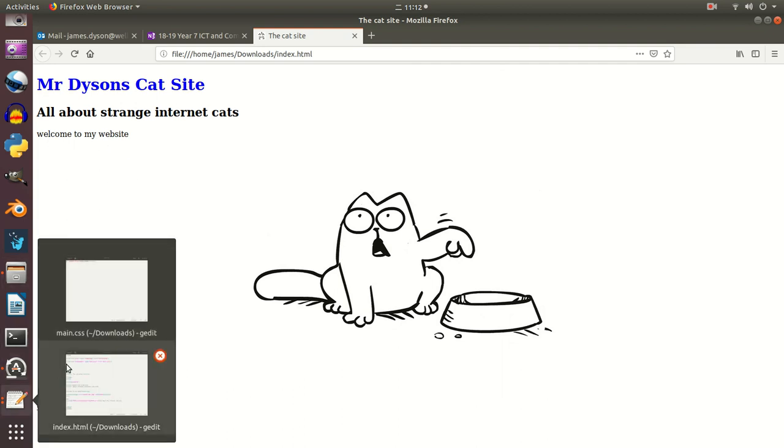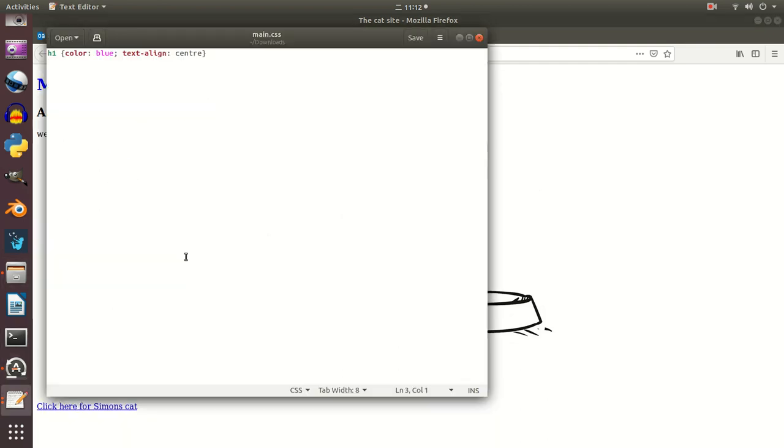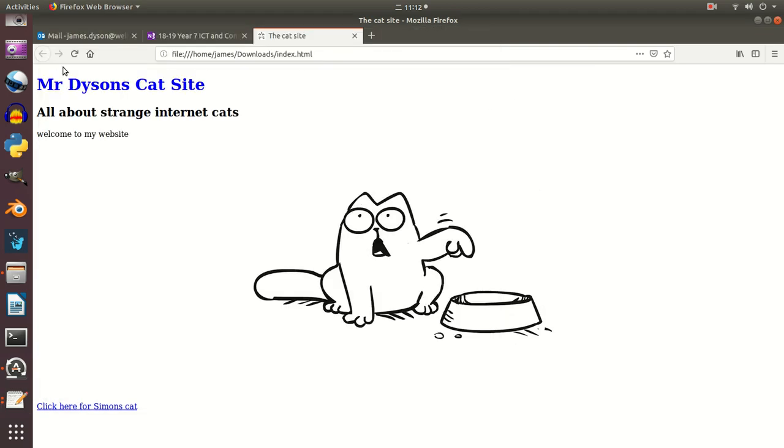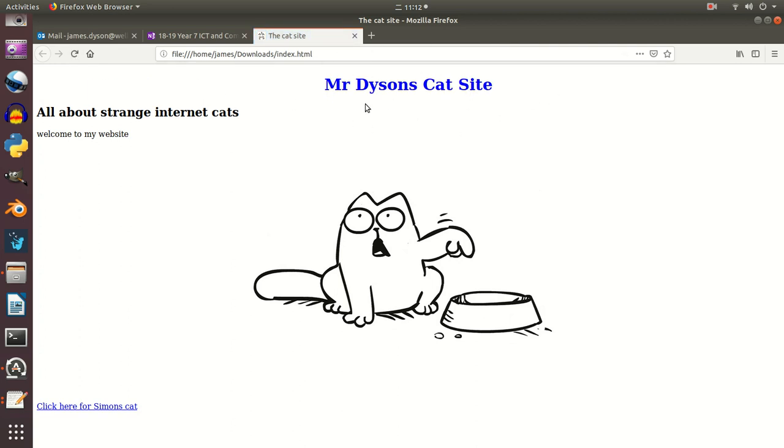So let's just have a quick look and see why that hasn't gone to the centre. Let's look at my spelling, so again I can see the British spelling, and I need to change that to the American spelling, so I'm going to save that, and refresh the page, and you can see that the heading has now shifted to the centre.